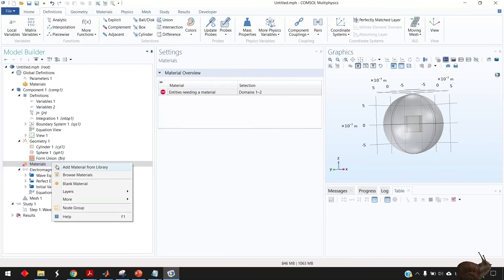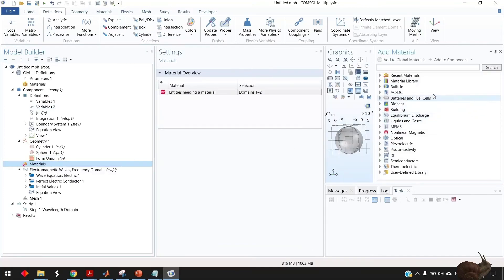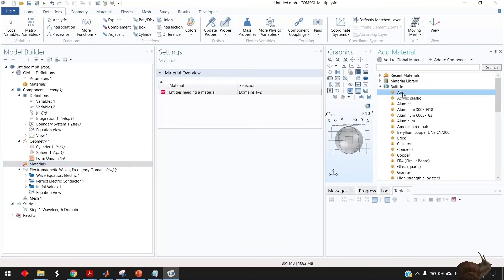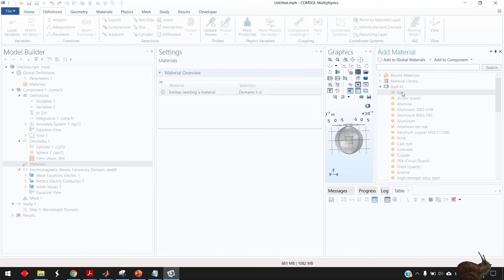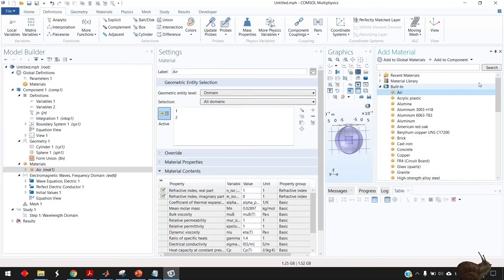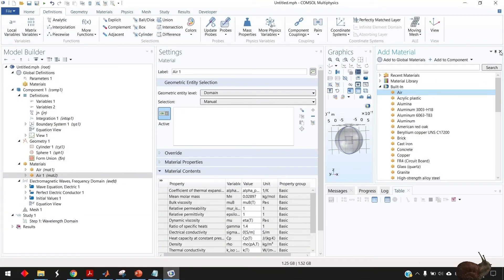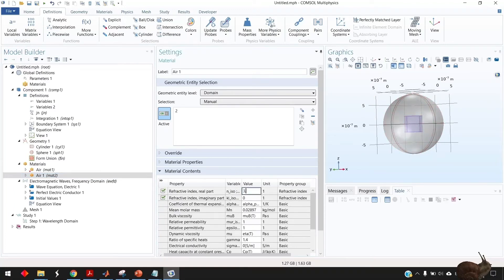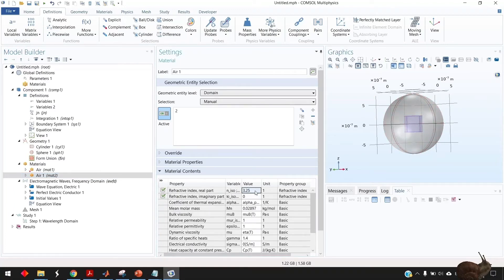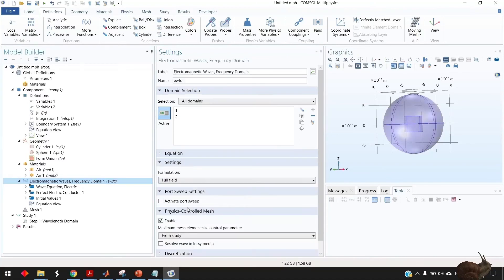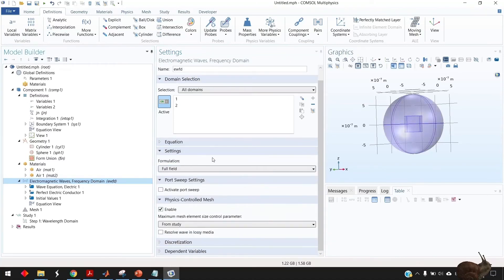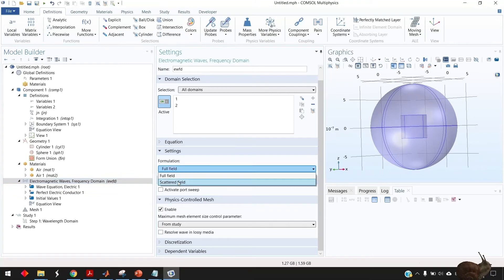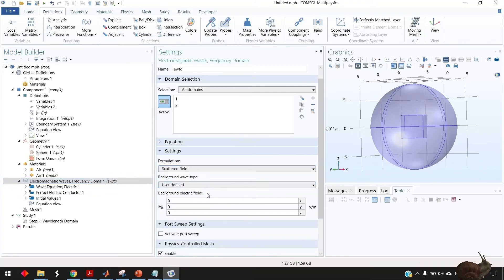The last thing is to add the materials to your model. I know that the refractive index of the nanoparticle is 3.25 then we need to define that this is scattering problem so we need to solve for scattered field.